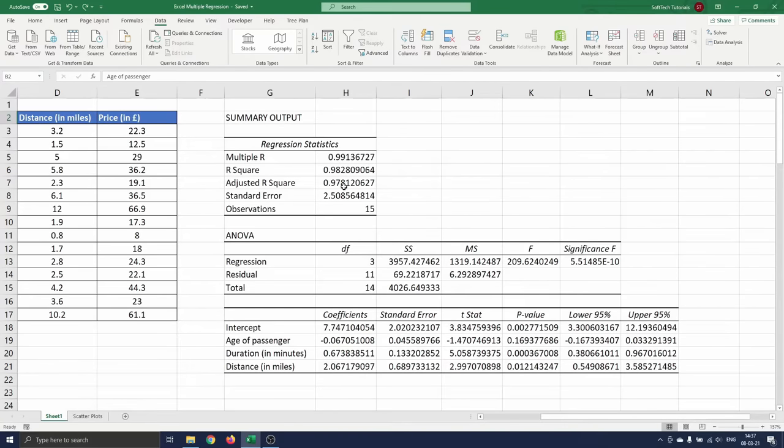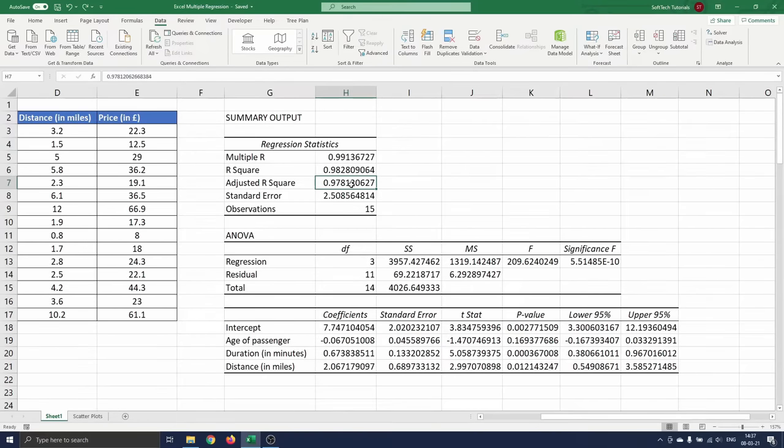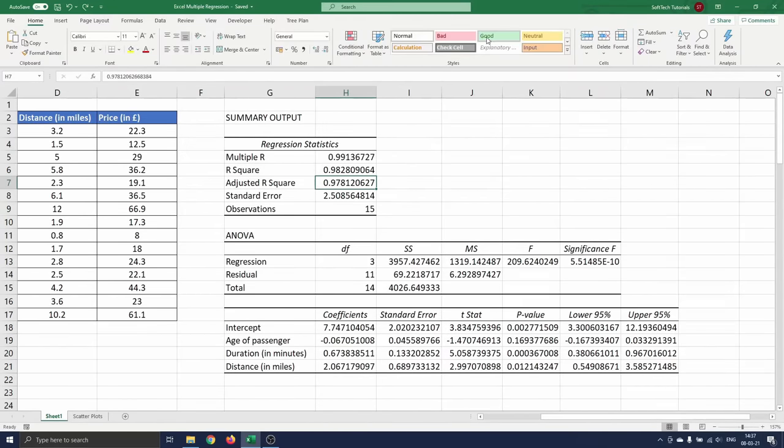In our example this figure is 0.978 which means 97.8% of the observation of the dependent variable are explained by the independent variables. This figure is higher than 95% and hence considered a good fit.